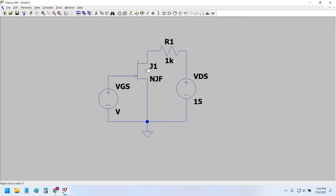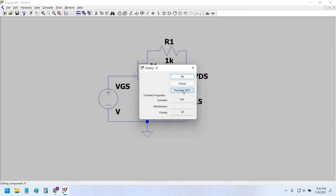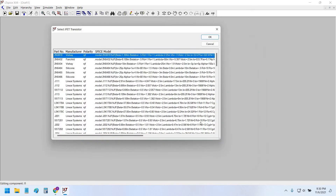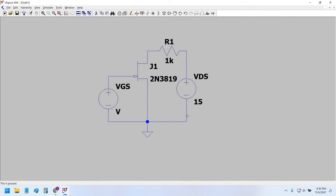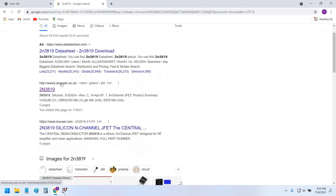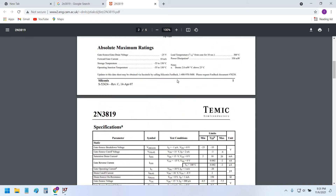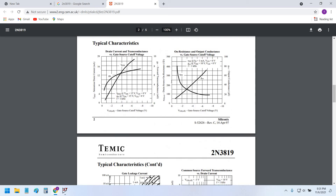First, select the type of transistor from the available library in LTSpice. Let's take the 2N3819 as the very first transistor from the list. Let's see what the datasheet of this transistor says about the transfer characteristic curve.